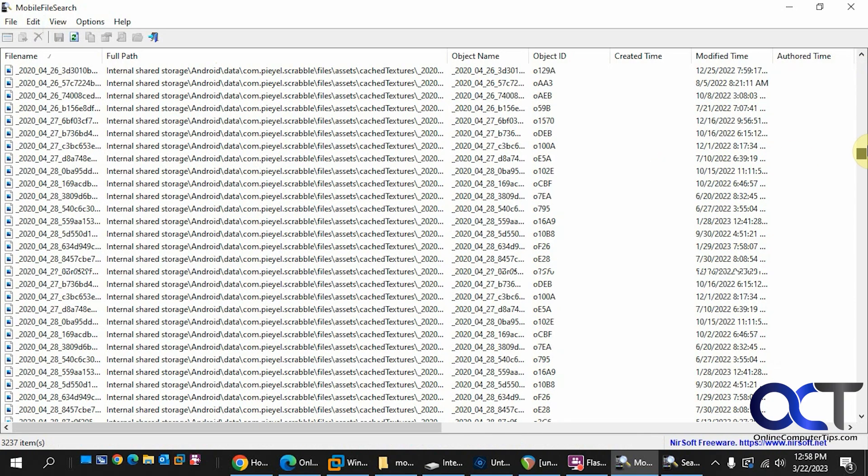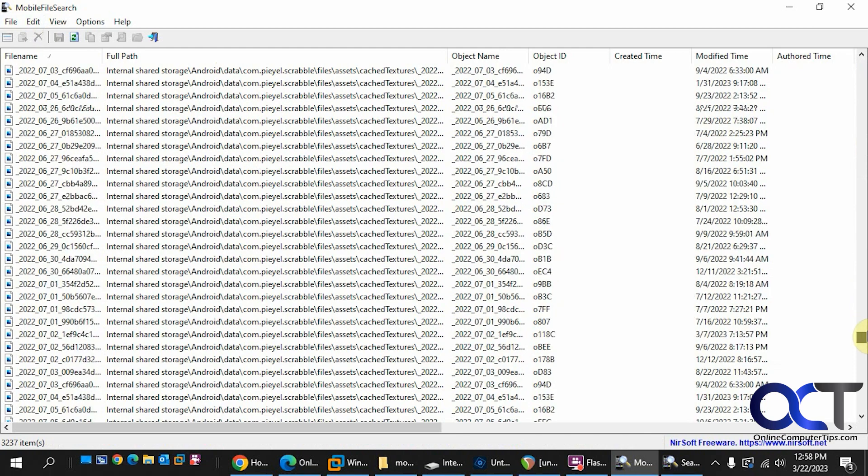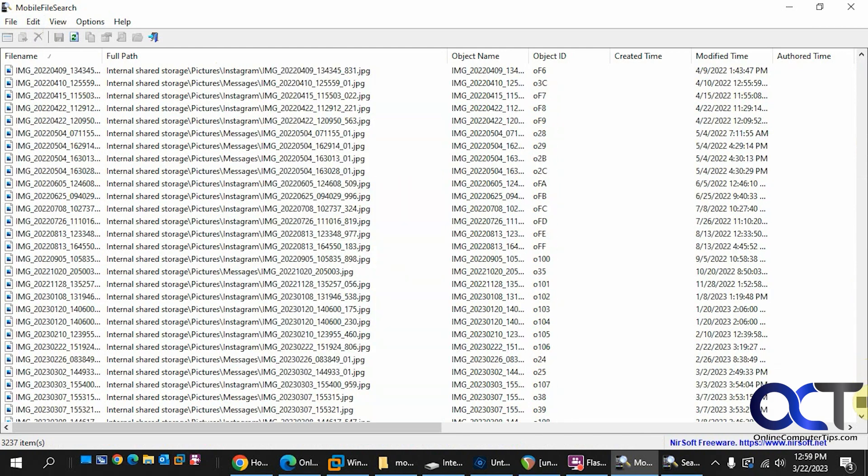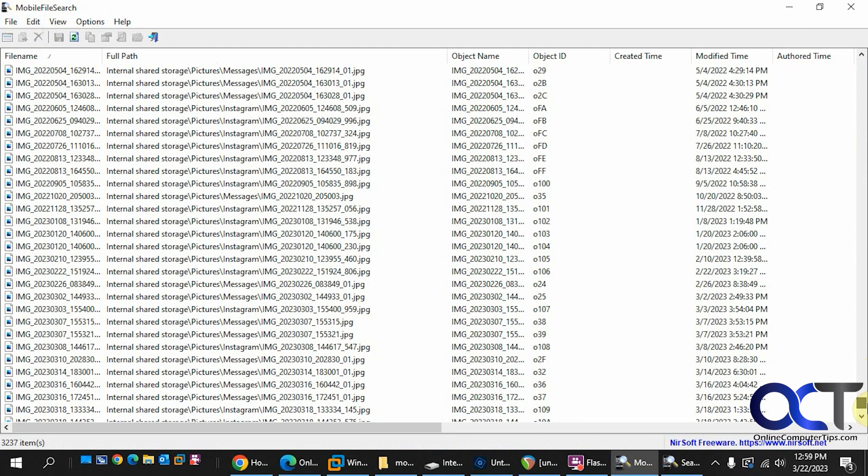We have some game files there, some messages, Instagram folder and so on. So of course you can sort by file name, sort by the path. You have the object name.